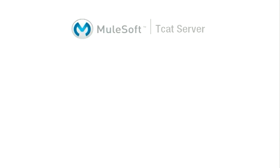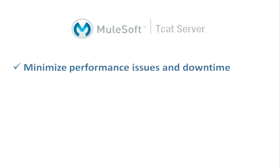With T-Cat Server's sophisticated monitoring and alerting features, you can minimize performance issues and downtime. With automated deployment and configuration management, you can do away with errors and tedious manual tasks.